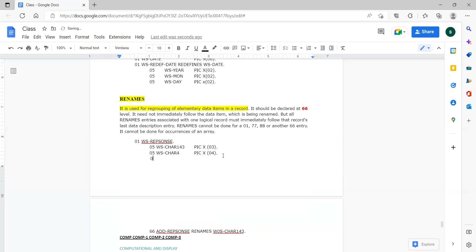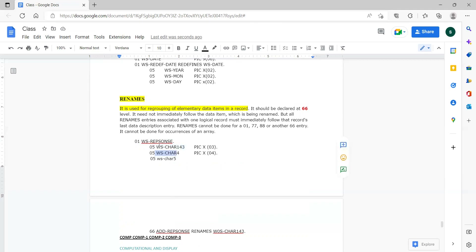Let me give one example. We have 05 WS char 5. We are only redefining from WS 143 to WS char 4. So this is what we are renaming — we are not including WS char 5 because it is not immediately following the fields being renamed or regrouped.